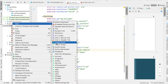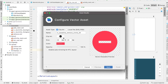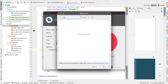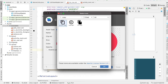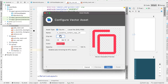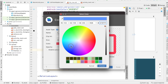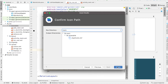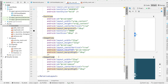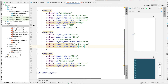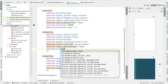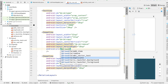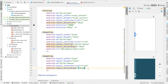We're going to do the same thing for the duplicate button. Hover over new and select vector asset. Search for copy and choose the content_copy icon, then press OK. We can change it to a nice blue color, click choose, call it duplicate, and press next and finish. Now for our image views, we can set Android:src to @drawable/duplicate, copy that line, paste it, and set the remove button's source to @drawable/remove.